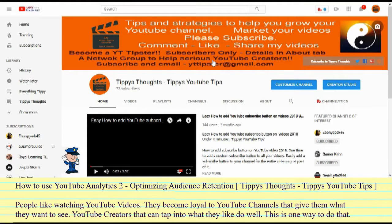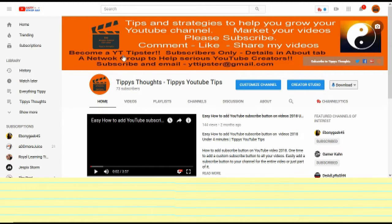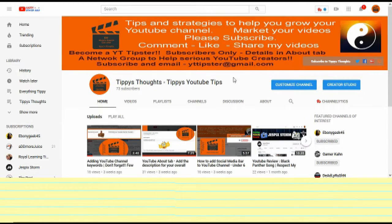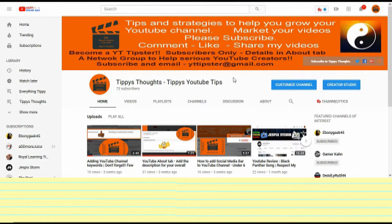Go ahead and subscribe to Tippi Starrs — Tippi's YouTube Tips. She's really doing what she can to help you do better. This is Emily Geek 45, voicing this video on behalf of Tippi Starrs, Tippi's YouTube Tips. Have a great day and go ahead and take a look at those analytics while you're thinking about it. Bye-bye.